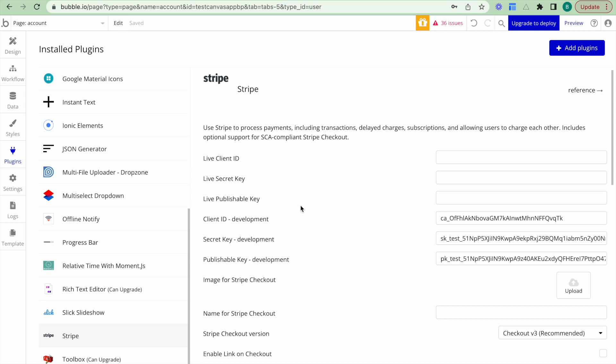What we need to do next is we want to have two flows set up in our bubble editor. The first flow is we want sellers on our platform to be able to register a Stripe seller account. What this allows them to do is to add their personal information on Stripe itself, and then add their bank details. This allows the bubble account that they have to be connected to their Stripe account and for them to receive payments into their nominated bank account.